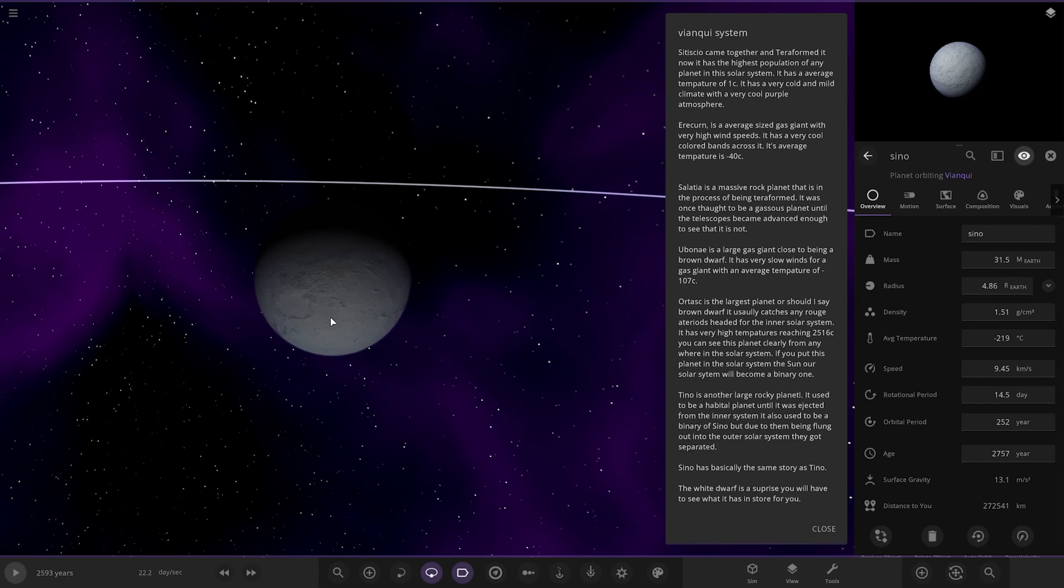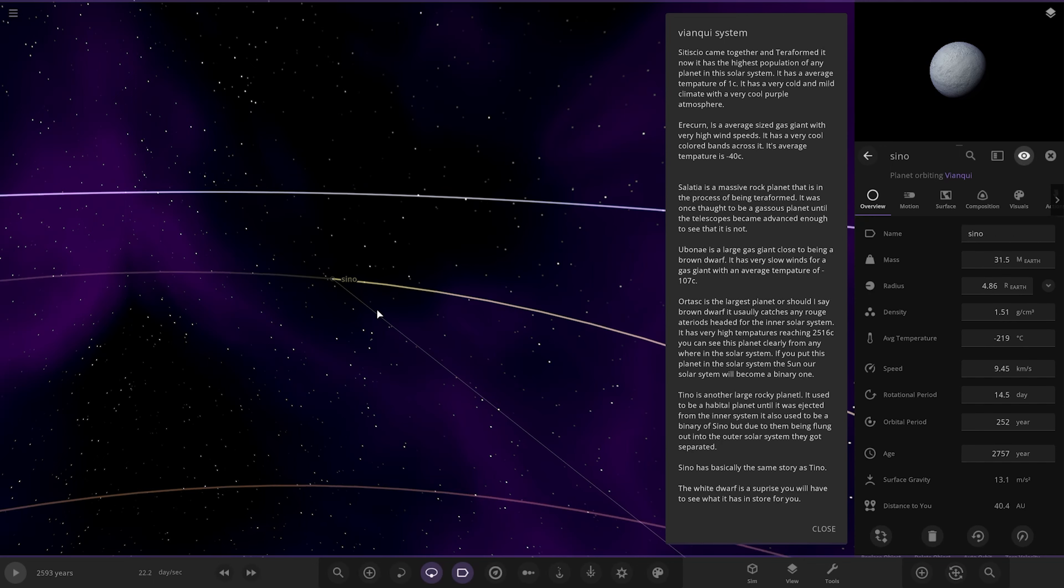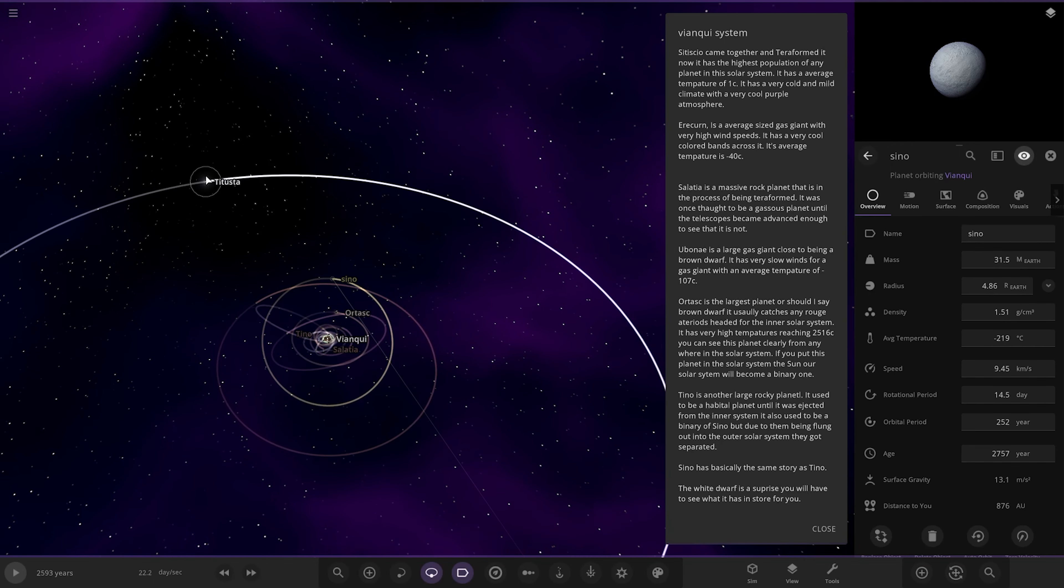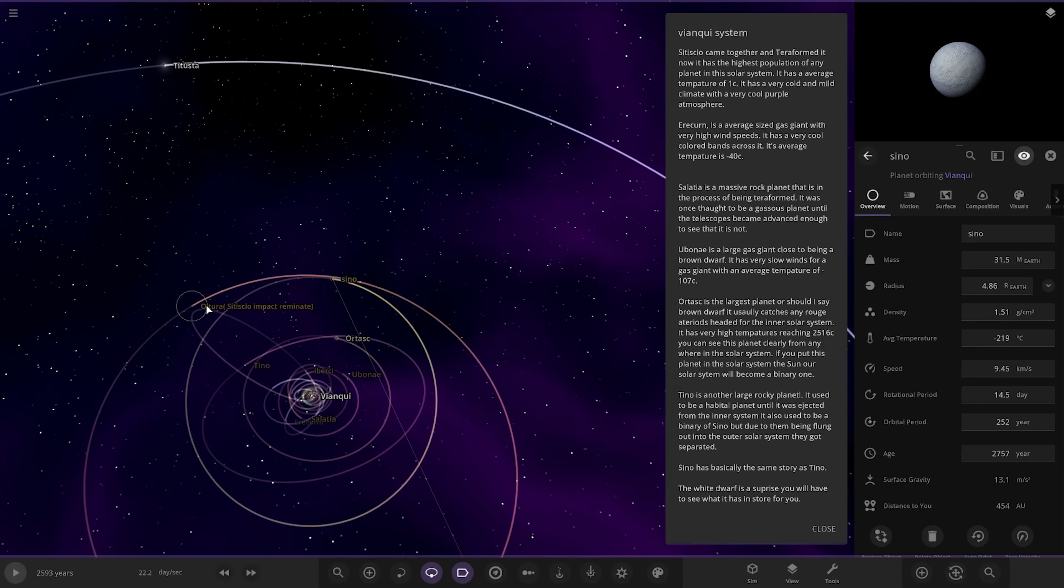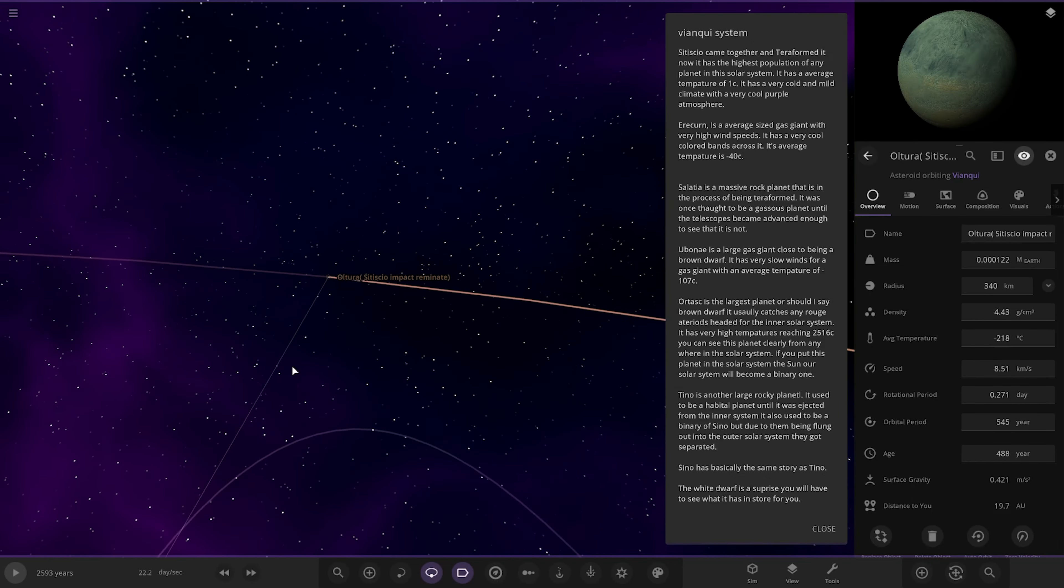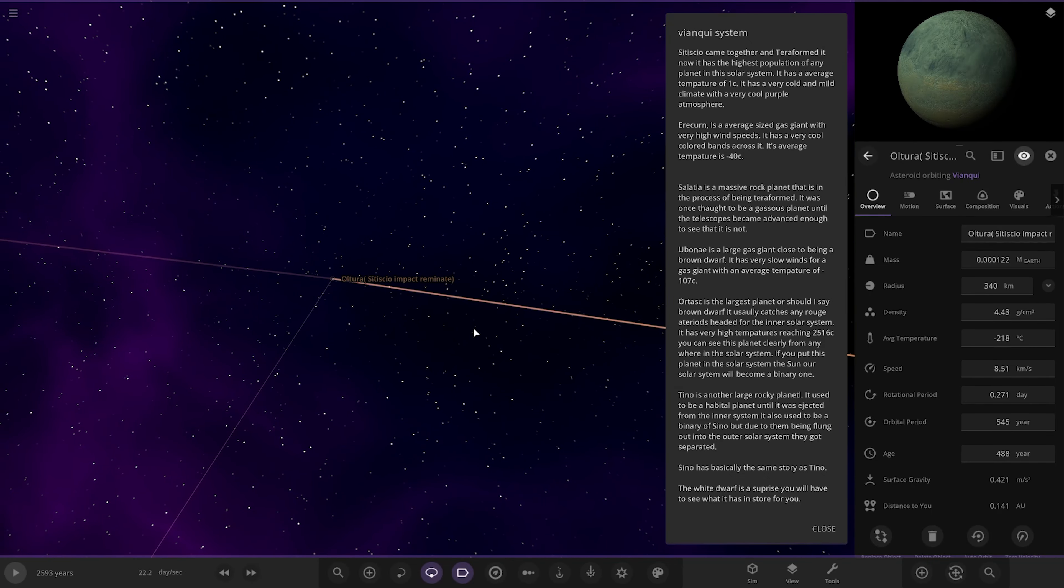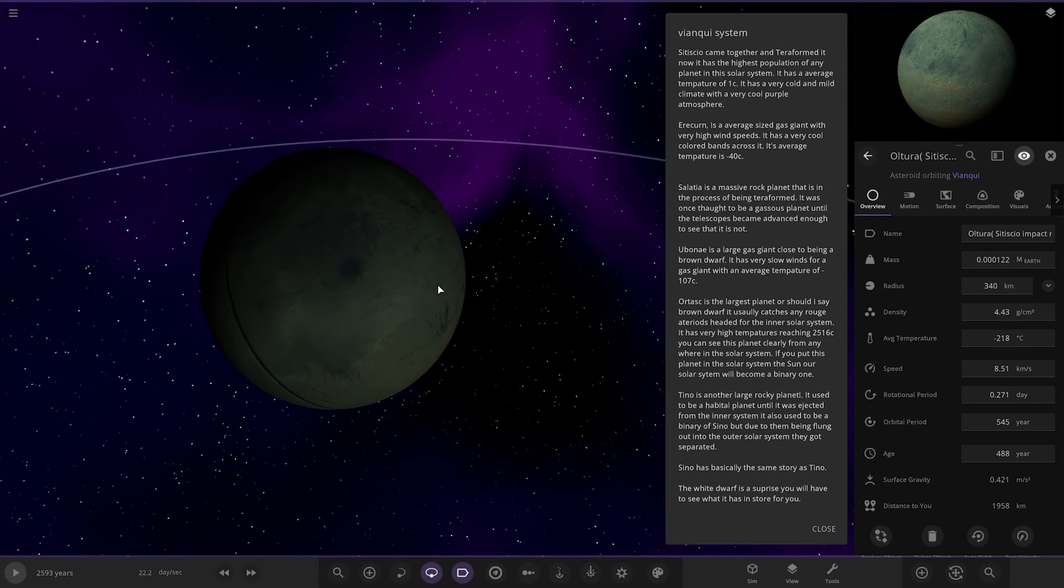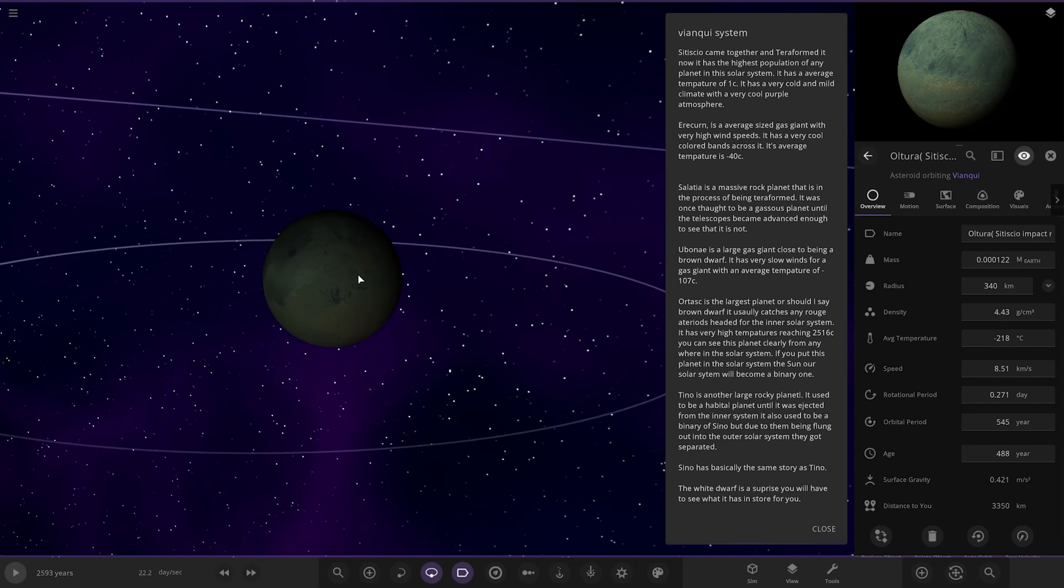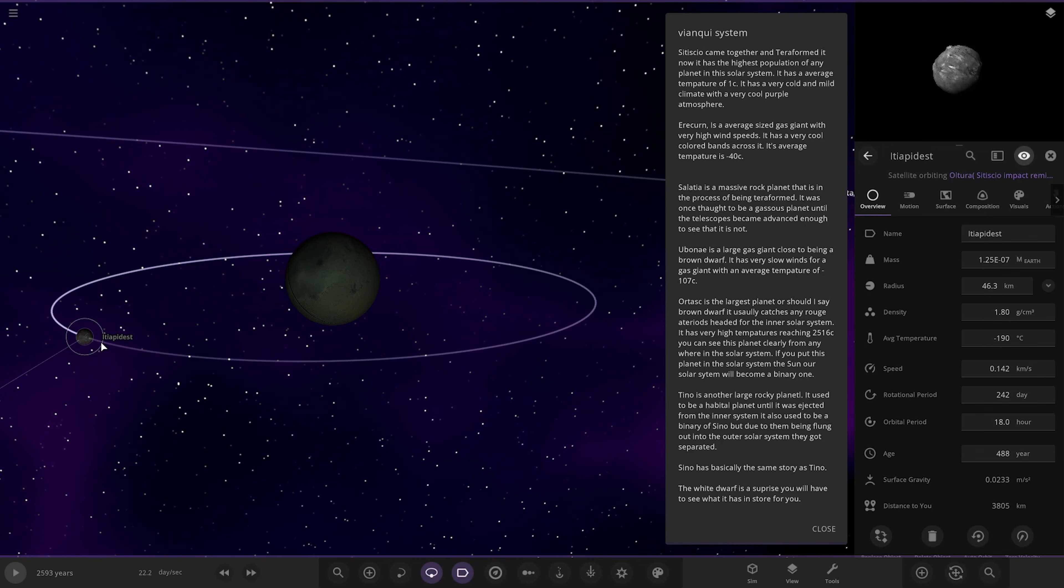And then lastly, the white dwarf. This is a prize. You'll have to see what it has in store for you. So here it is over here. There's also a few other objects. There's the Cetisco impact we mentioned earlier. The impact in the inner solar system. This is the result of that. It also has a moon as well.